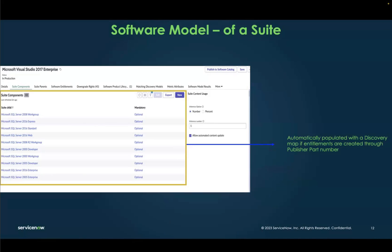For example, there is Microsoft Visual Studio, which is another suite. It has many components — SQL Server, Windows Server, and many more. These components are auto-populated so you don't have to add them manually; they come automatically as part of content services in SAM Pro.